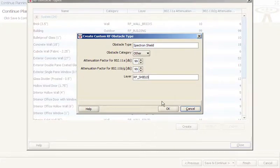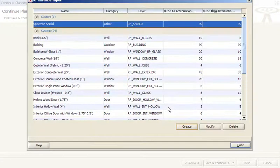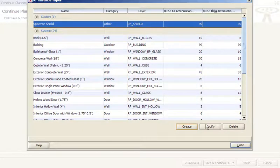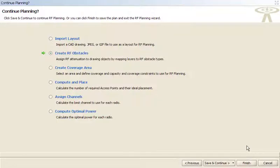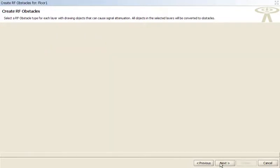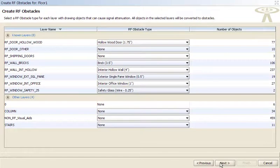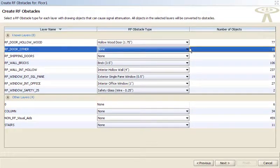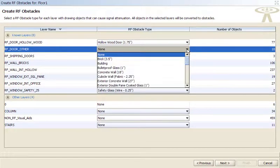For example, the physics lab has a virtually impenetrable spectron shield. After you create the obstacle, you can assign it to the appropriate layer.